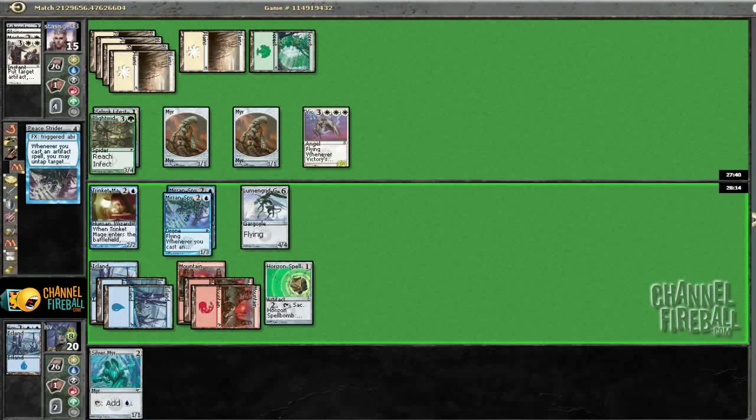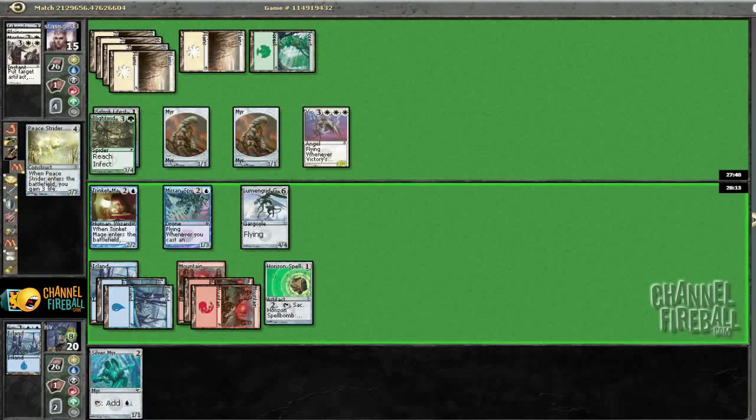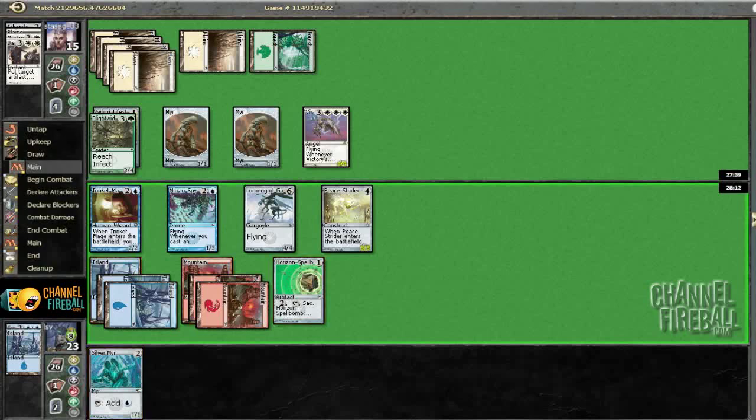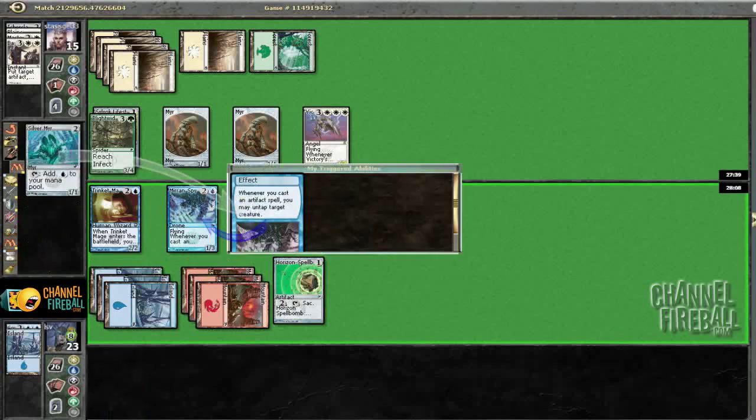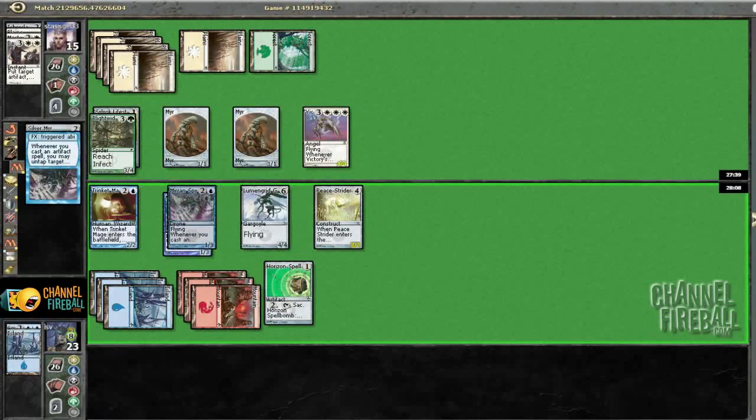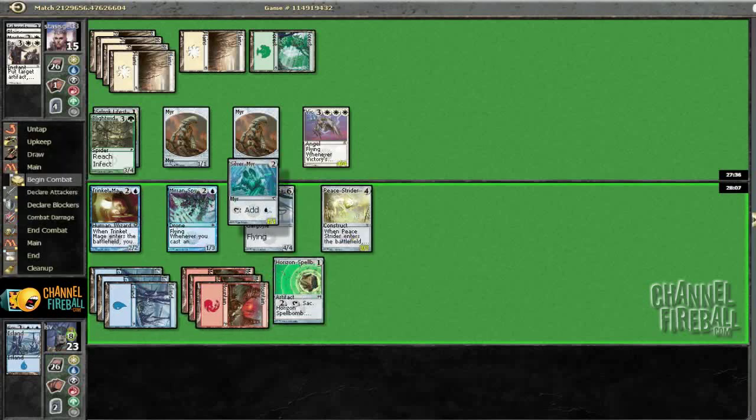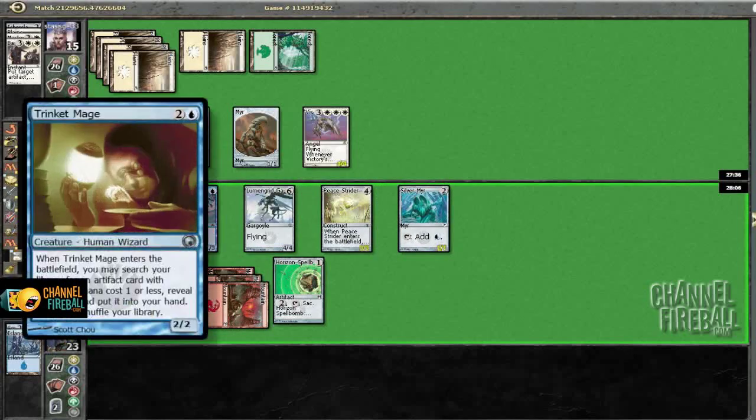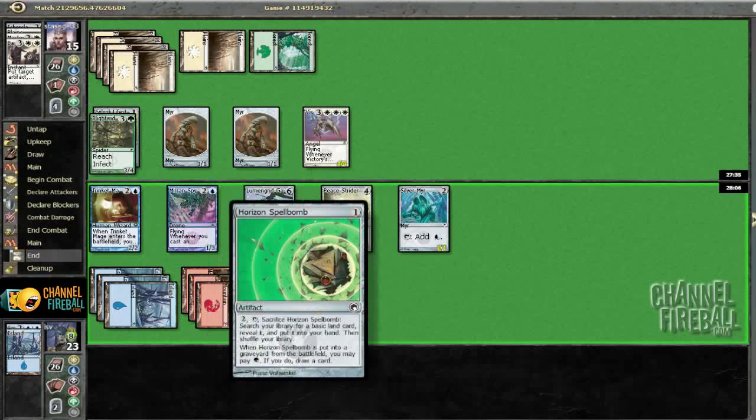Attacking seems pretty poor here because if I attack with Lumigrid Gargoyle, he can block with Blight Widow and then he gets to attack for free with his Victories Herald without fear of me doing anything. Feels like I should have a Forest in this deck because I always have the Spell Bomb in play. I guess I've got two in my deck counting Trinket Mage.